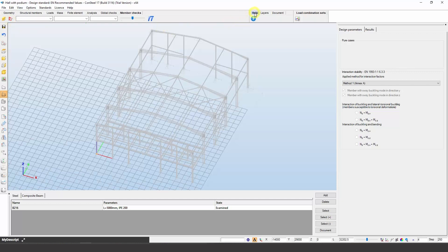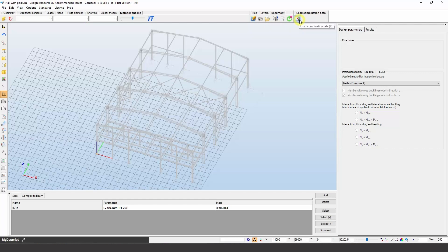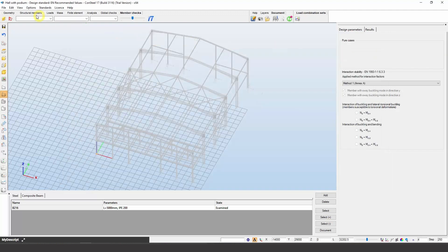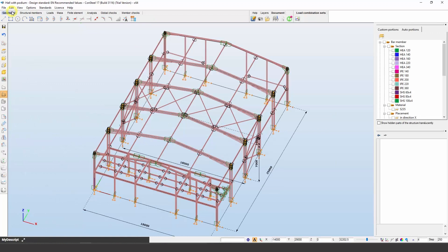The Help tab is for essential support-related requests. The Layers tab provides functions for adjusting layer properties. The Document tab allows the flexible creation of detailed static documentation and contains a model information tool. In ConSteel, it is possible to create load combination sets for different purposes like preliminary design, structural design, connection design, etc. A load combination set is a list of load combinations selected in any way, with the goal of reducing the number of load combinations by selecting the most relevant ones for the actual design phase.